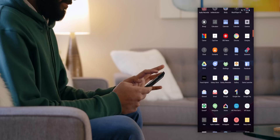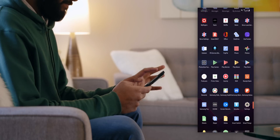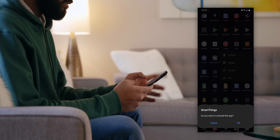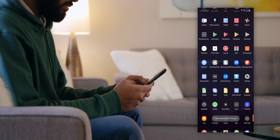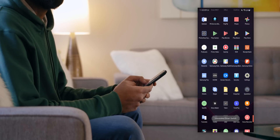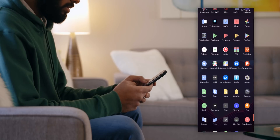I was able to uninstall a lot of Samsung bloatware pre-installed on the S20 Ultra — Samsung Health, Samsung SmartThings, Samsung Global, and a bunch of other Samsung apps. However, there are a few like Samsung Calendar that I simply can't remove, so that's just something to live with.